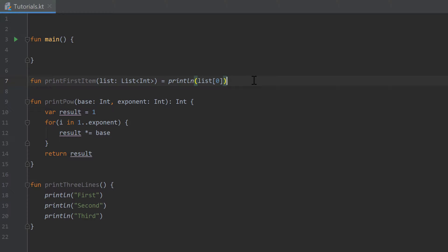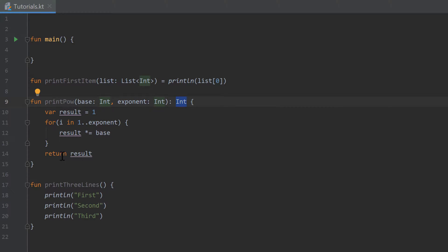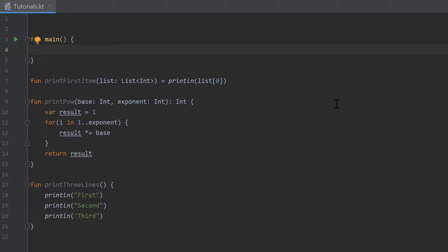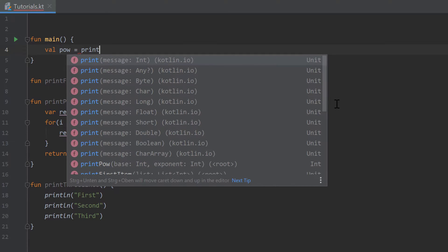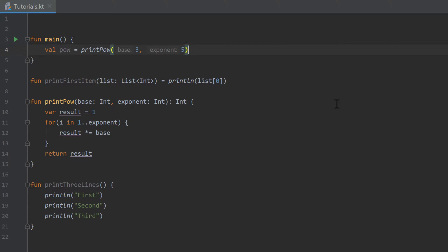Hello guys and welcome back to the 18th part of the Kotlin series. In the last part I showed you what functions with return types are. We created a function 'printPower' that takes a base and calculates the base to the power of an exponent and returns an integer. By doing that we can deal with that result from within other functions — for example, we can write 'power = printPower(3, 5)' and the result will be saved in the variable power.